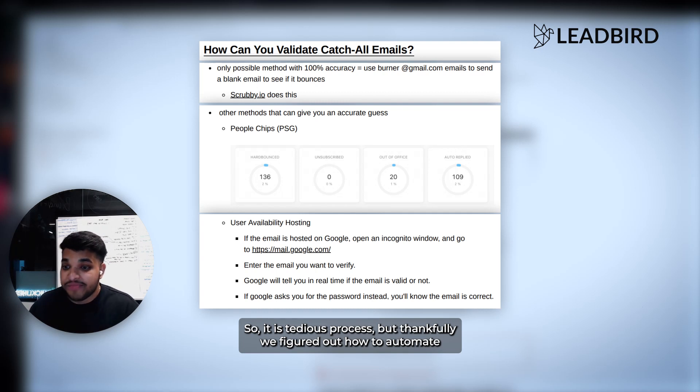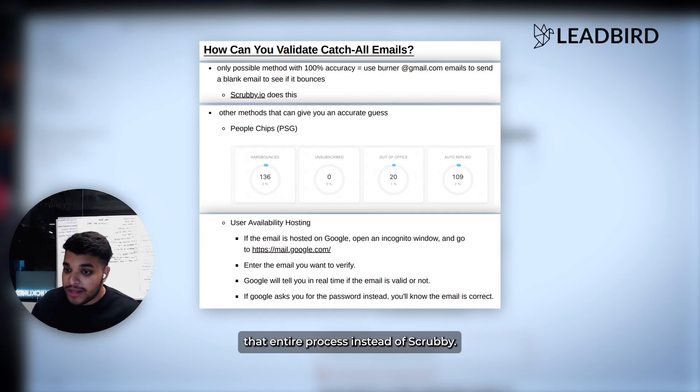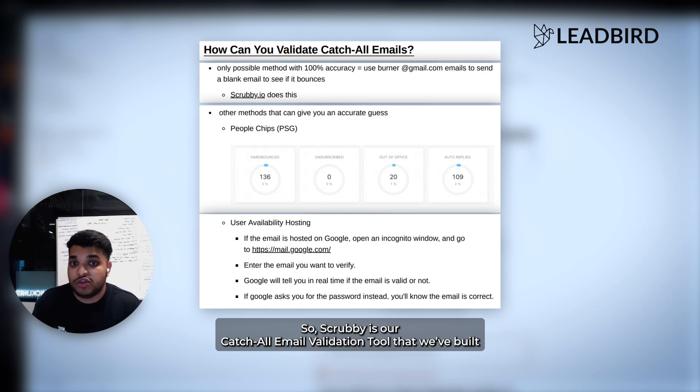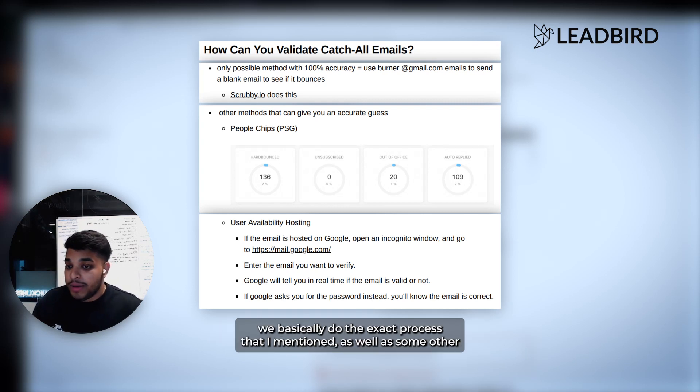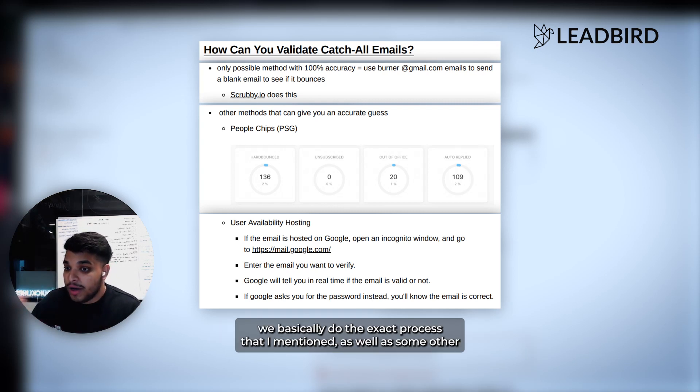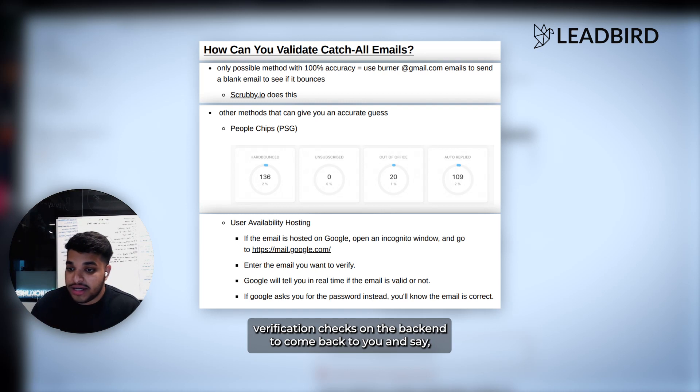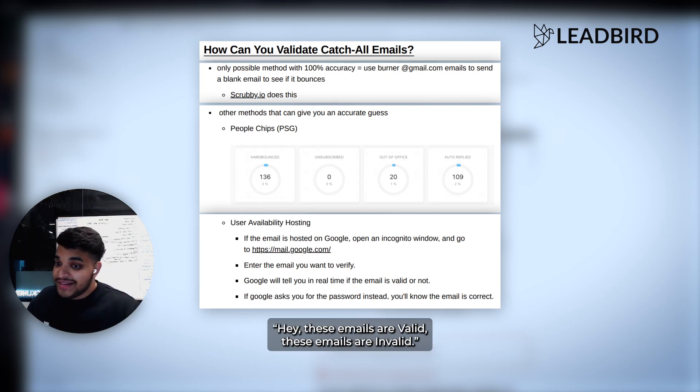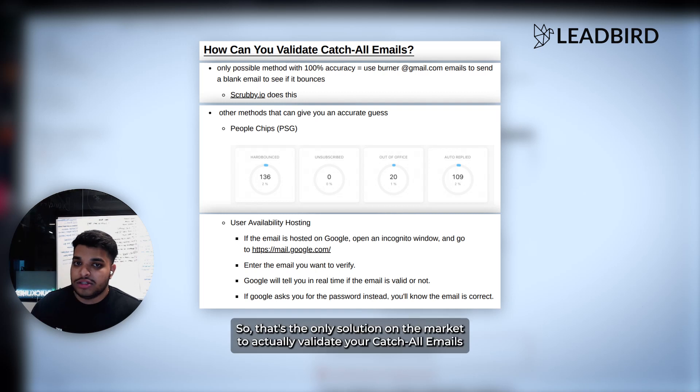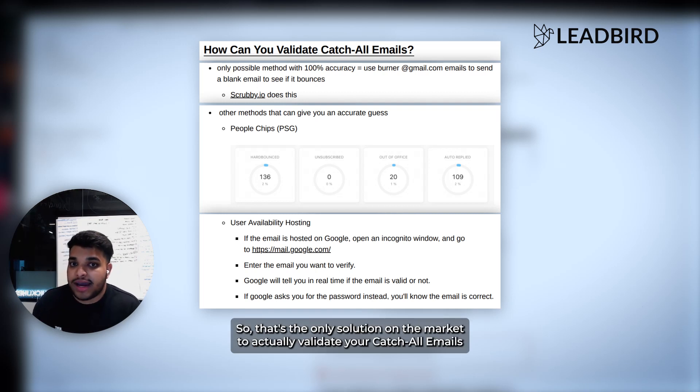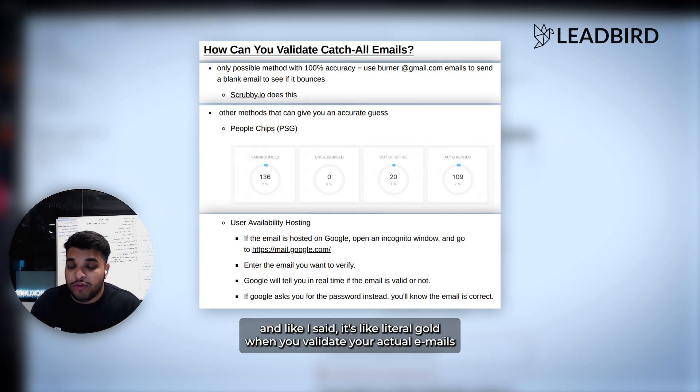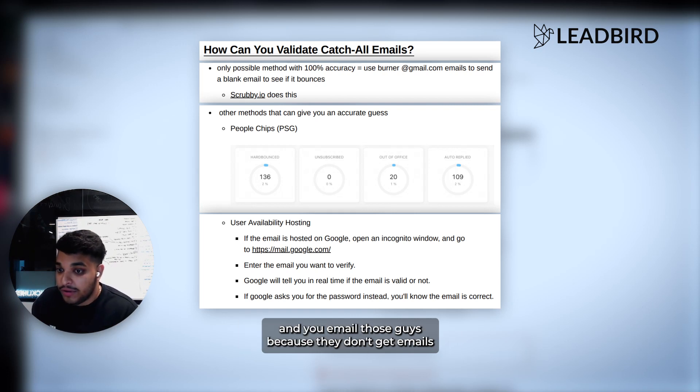But thankfully, we figured out how to automate that entire process inside of Scrubby. Scrubby is our catch all email validation tool that we've built. We basically do the exact process that I mentioned, as well as some other verification checks on the back end to come back to you and say these emails are valid, these emails are invalid. That's the only solution on the market to actually validate your catch all emails. It's like literal gold when you validate your catch all emails and you email those guys because they don't get emails. So they're more receptive to it.